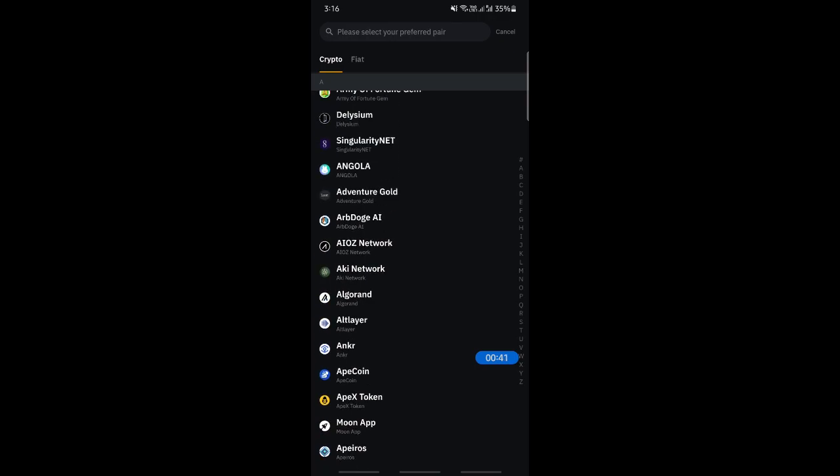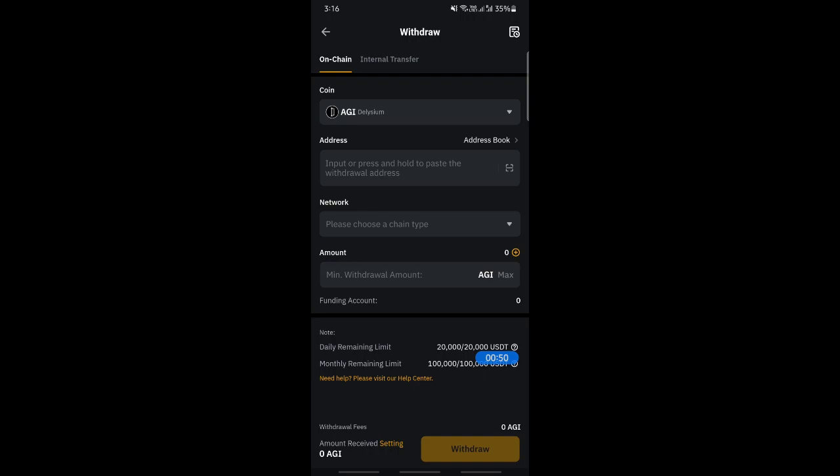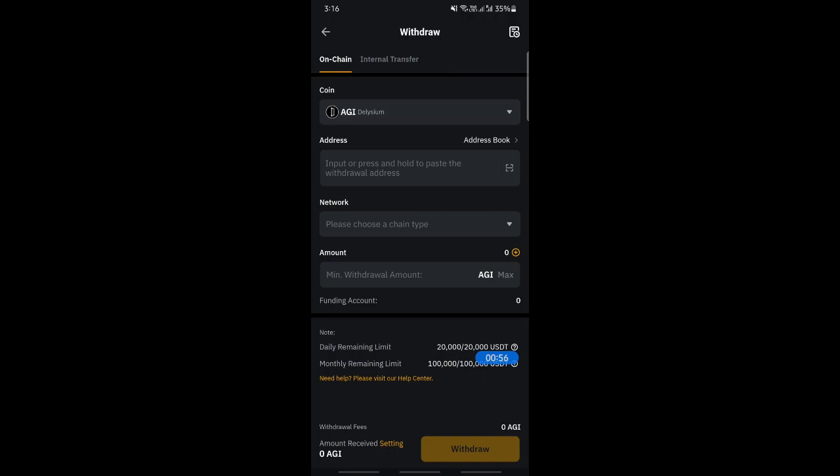I'll just choose that. Once you have chosen that, for the address, this is the address that you're going to use, your Binance address. You can get that from your Binance account. Just paste your Binance account here and then the network.